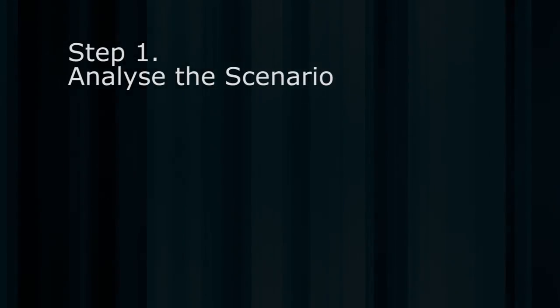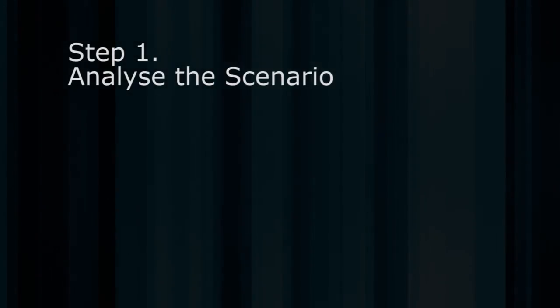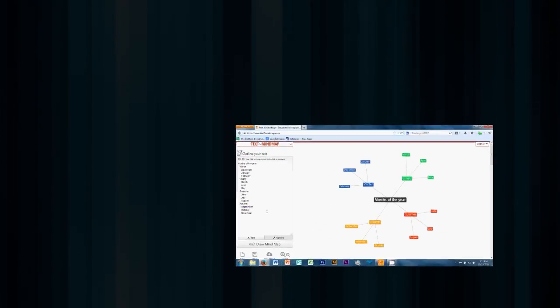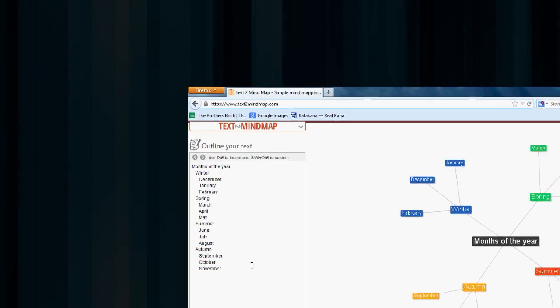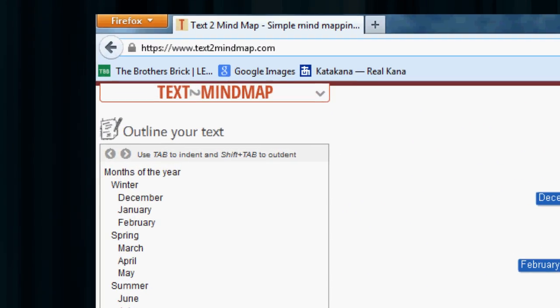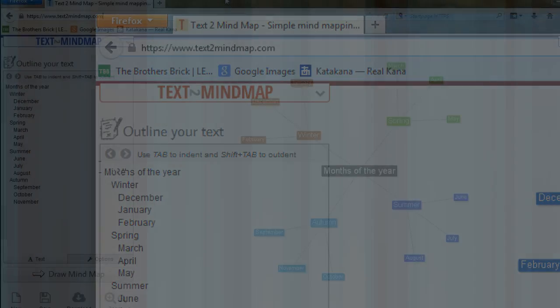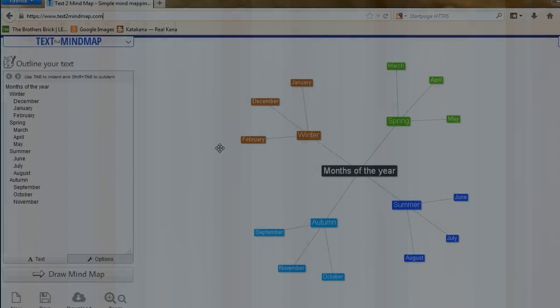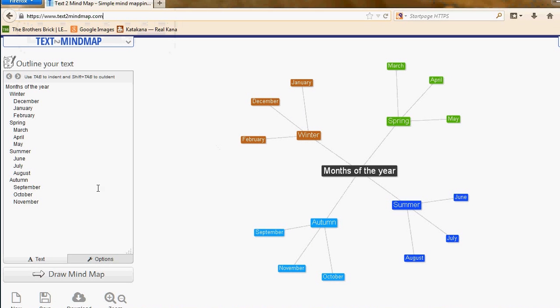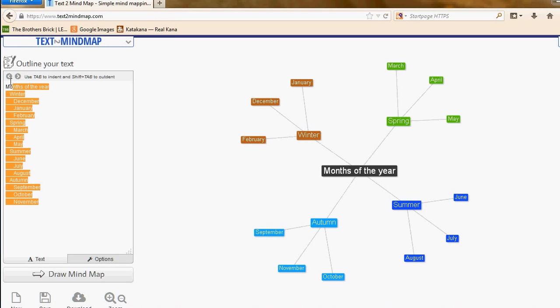One way to analyze the scenario is to create a mind map, and I like the online tool text to mind map dot com. Here we are in text to mind map and it comes with a standard months of the year mind map.